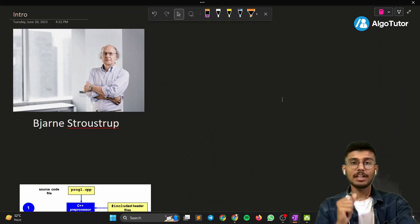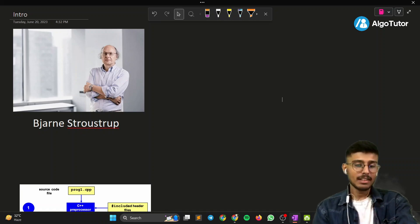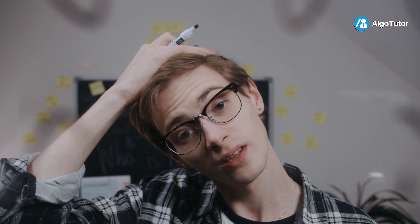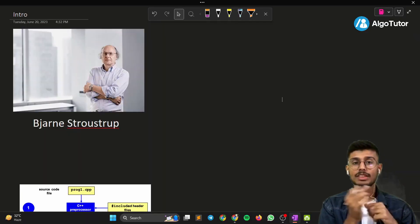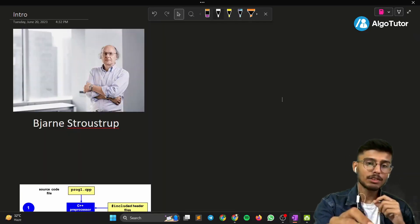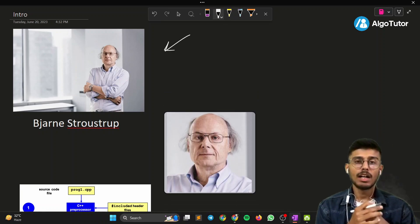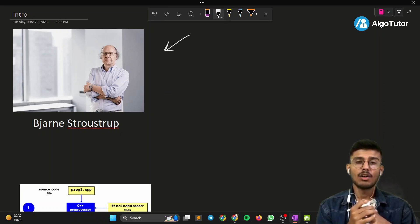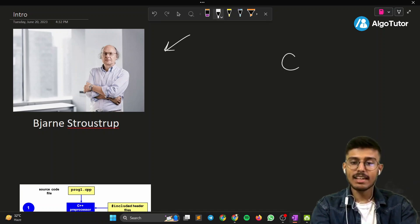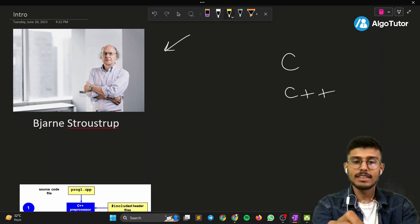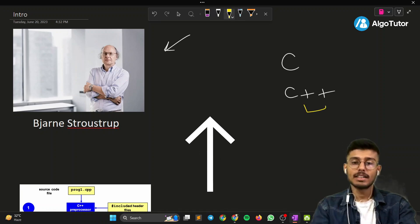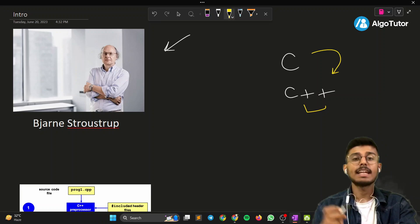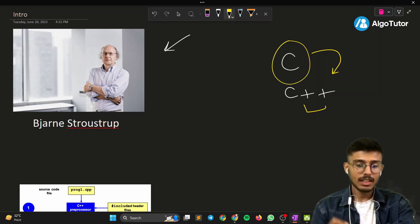This series is going to be around 10 videos and this is the first video. Let's talk about C++. What is C++? C++ is a high-level programming language with a great history. It was created by this man, Bjarne Stroustrup, in early 1980s, which is an extension of C language. C and C++, these plus plus indicates increment, so C++ is an extension of C language.